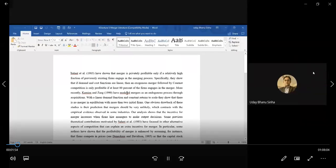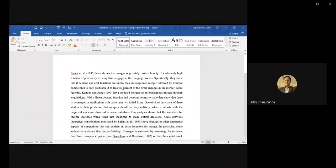Horizontal mergers are mergers where producers of similar goods cater to the same set of customers. Imagine two cell phone companies essentially catering to a similar customer base and competing in the market.